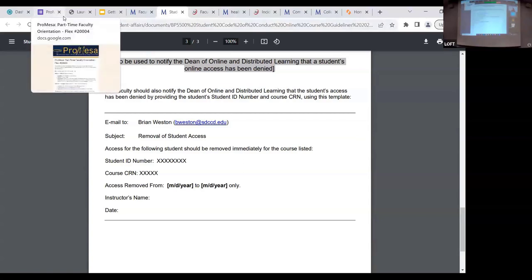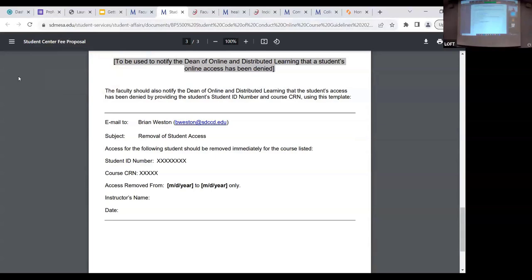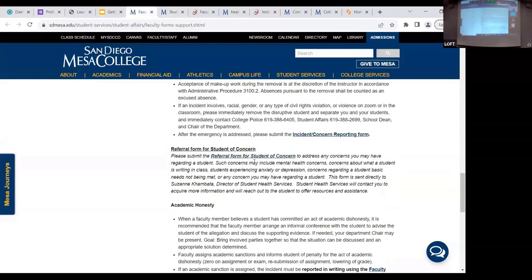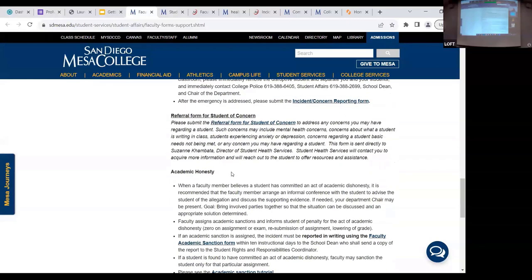During the school year, Claudia and I do a flex workshop where we go over all the steps to follow, because we usually have you as a faculty member issue a warning to the student rather than jumping straight to removal. If you're noticing behavioral issues in class, call us and we'll work with you. We work with all the chairs, deans, and faculty — we're all one big team that helps support you and the student.